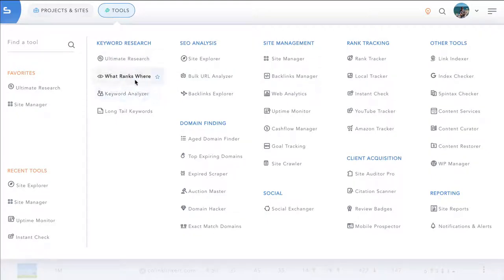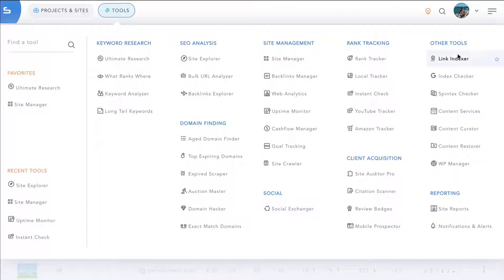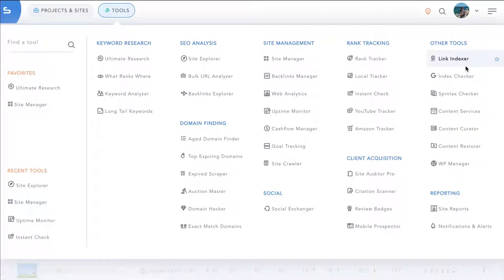You can then go further and use our social exchanger which allows you and other members to team up and leverage efforts in order to get massive actions taken. This works on a credit system. You or your team members can perform certain actions which earns credits and then you can request other actions by other team members. Of course, we have other tools as well including content restorer from any site. You can pull back all the content and download it as a zip file and upload it to your hosting and link indexing tools.